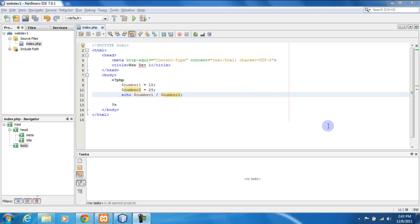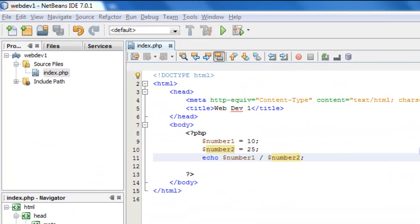Hello everyone and welcome to video number six of our PHP web developing tutorials. In this video we're going to cover conditionals. By conditionals I mean the flow of logic in our programming — whenever we want to test to see if something is true or false, and then changing our flow of execution based on that condition.